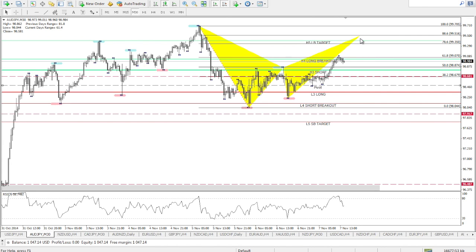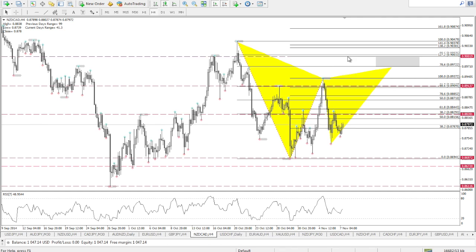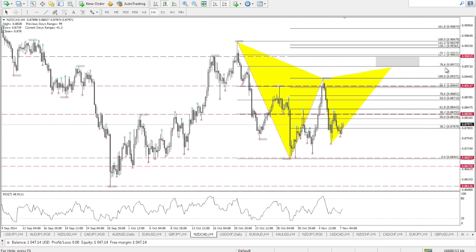The next pair is NZD/CAD, which shows a potential Gartley pattern. I'm interested in the area between the 127.2 and 78.6 levels, where I'll be looking for shorting opportunities as well. Since this is an H4 time frame, I'm expecting this potential trade to play out either early next week or the following week.